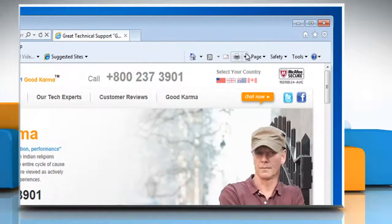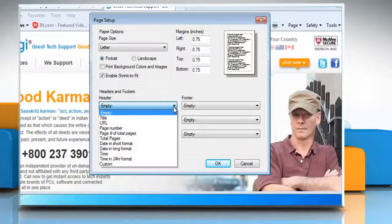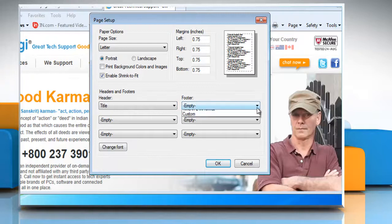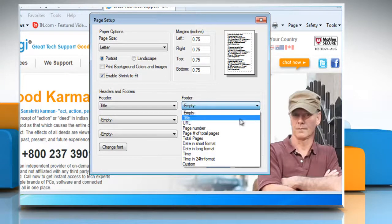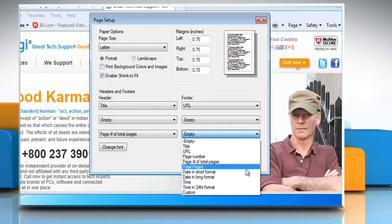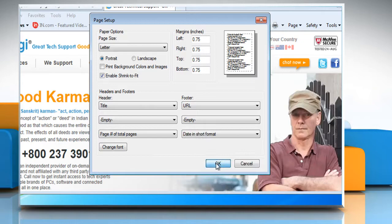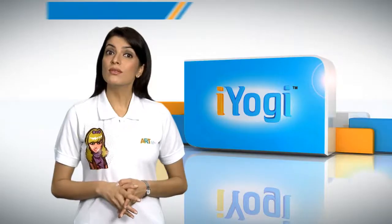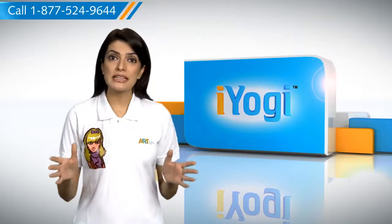Click the arrow to the right of the Print button, and then click Page Setup. In the Page Setup dialog box, click the lists under Headers and Footers, then select the items you want to print. Click OK.